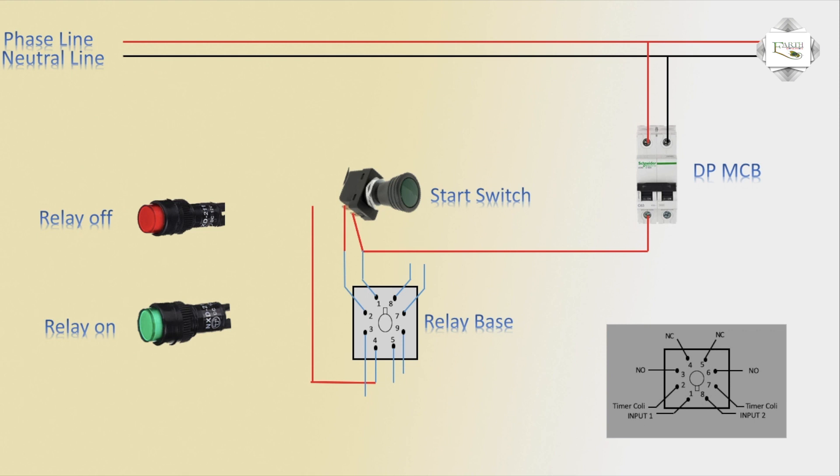NC means relay off connection. Phase line timer means off relay off line connection.